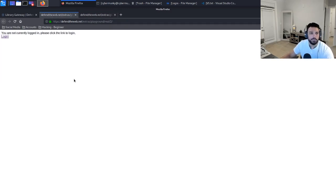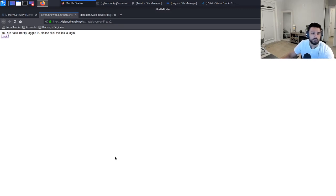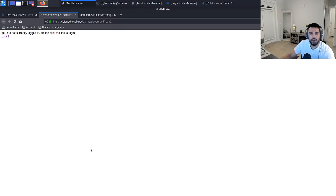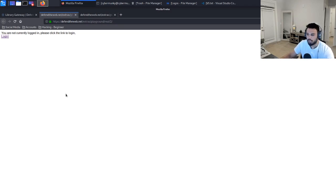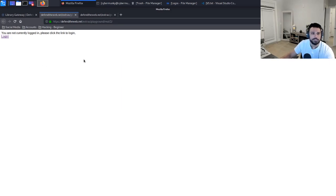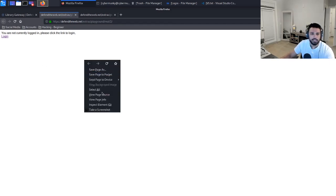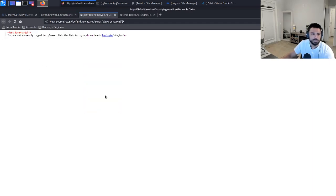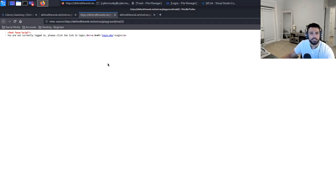We have the next page. It says you are currently not logged in, please click the link to log in. I think that's a really odd feature to have, I don't really understand why I want to just jump to the login page. That really stands out to me, so let's inspect the page source on this one as well.